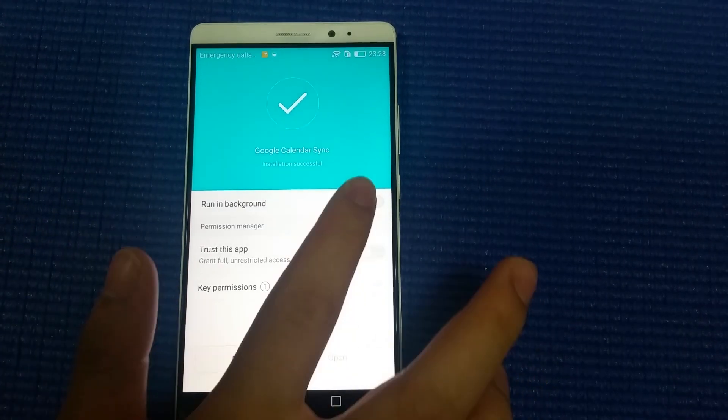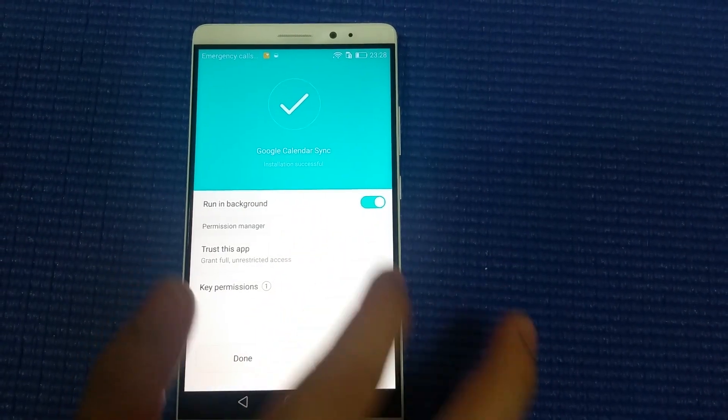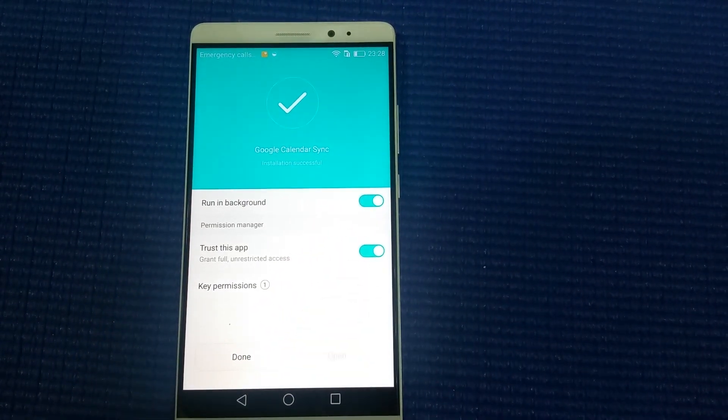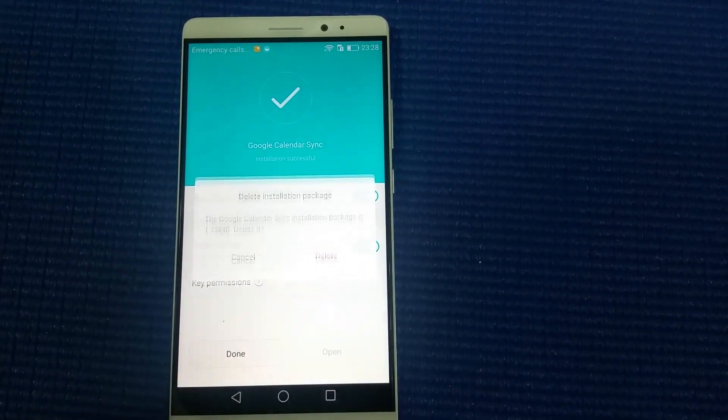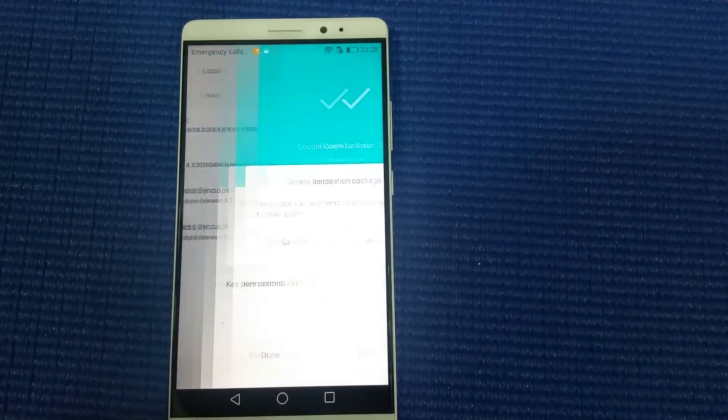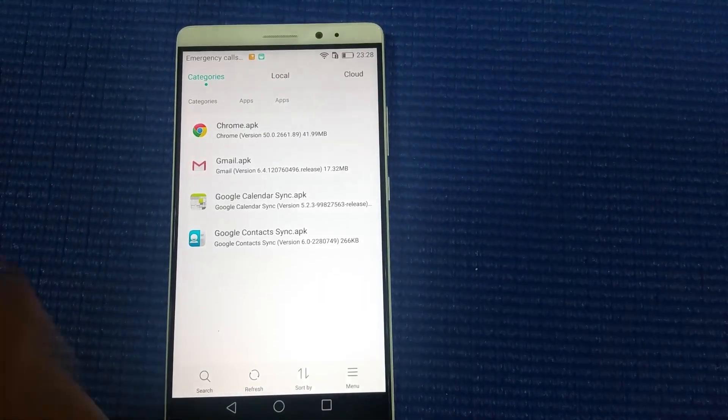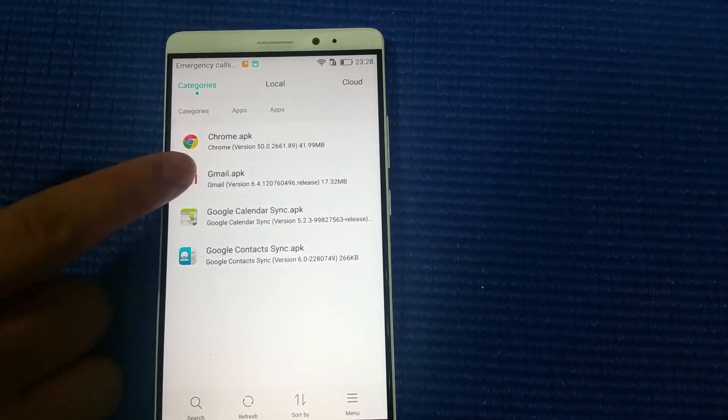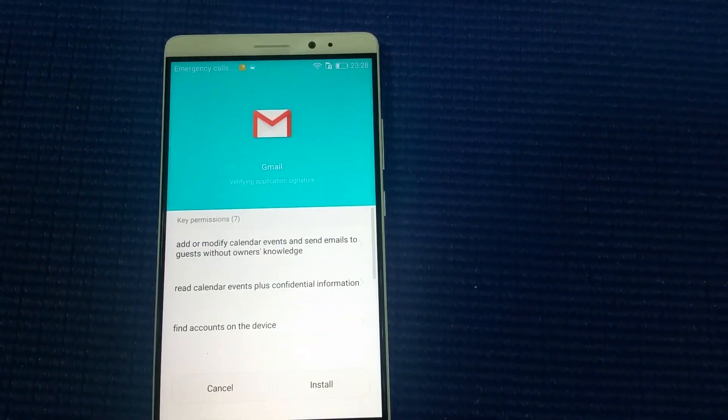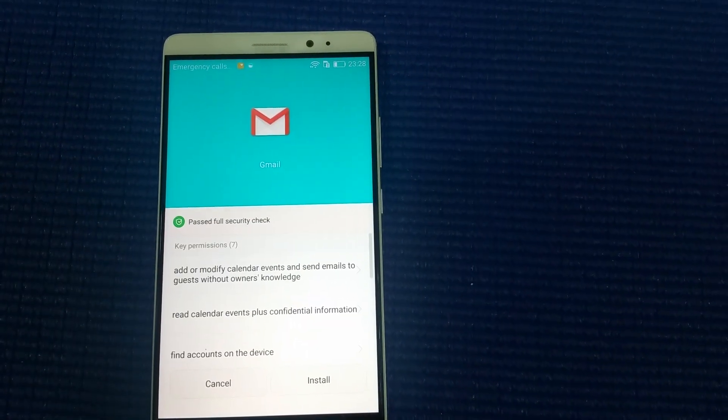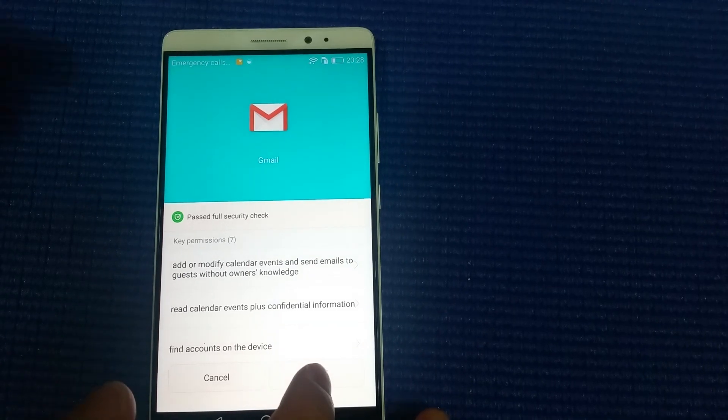For Gmail, follow the same steps - install, check the two items, done, cancel.